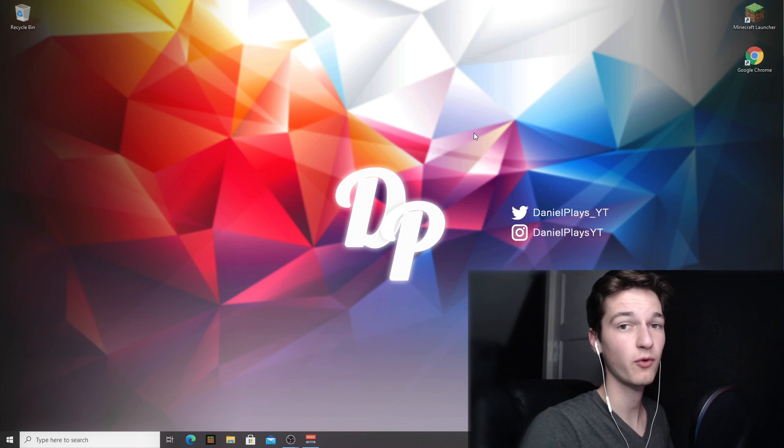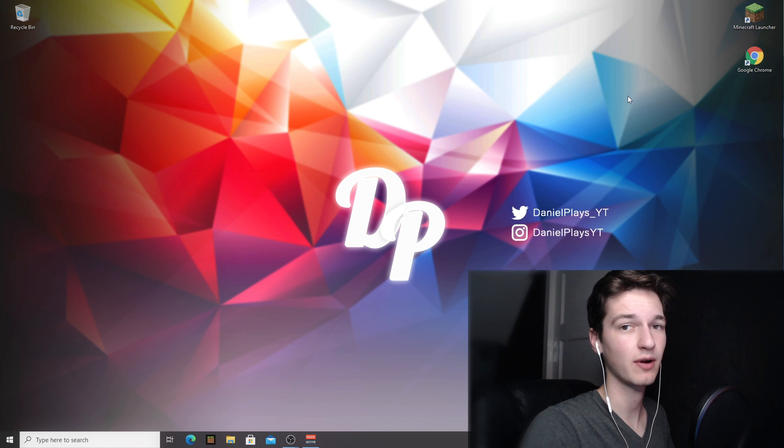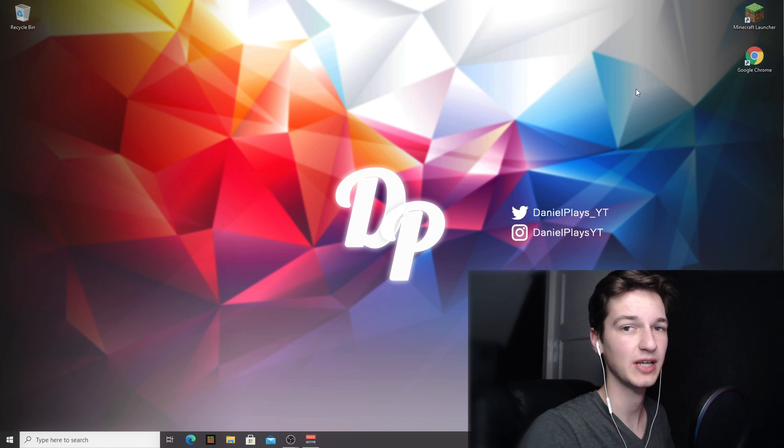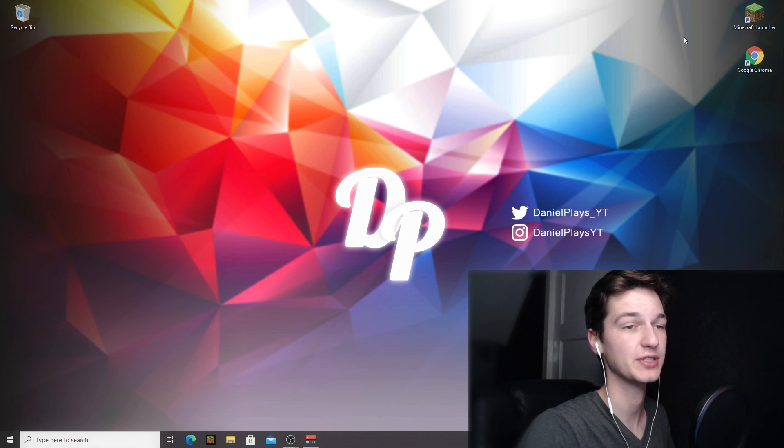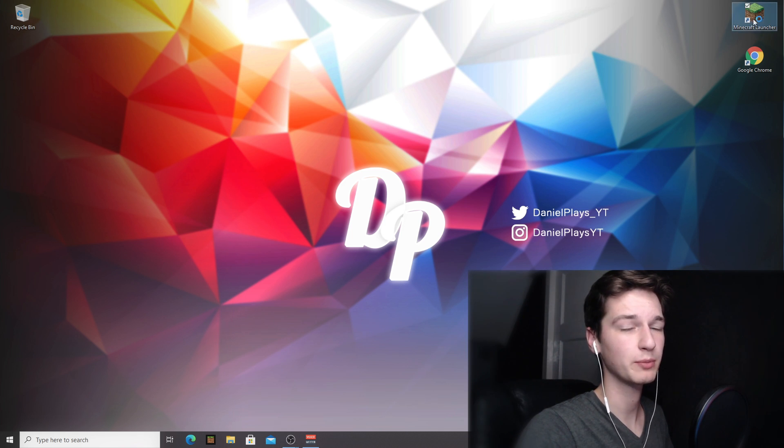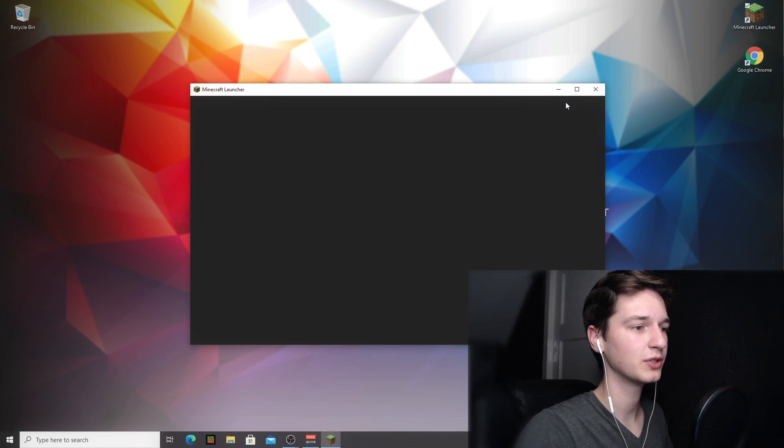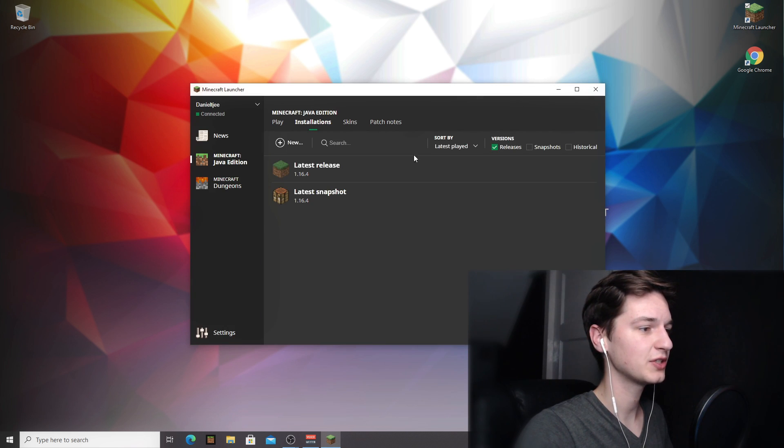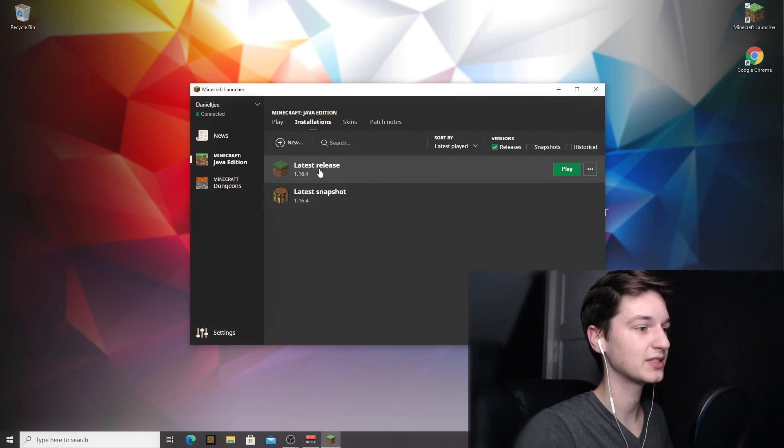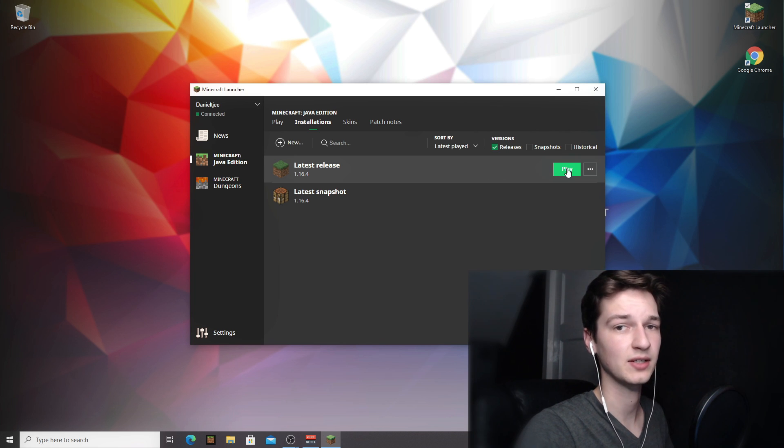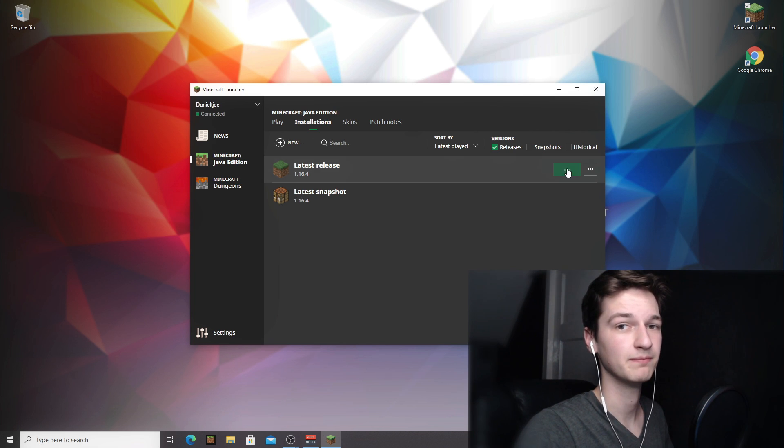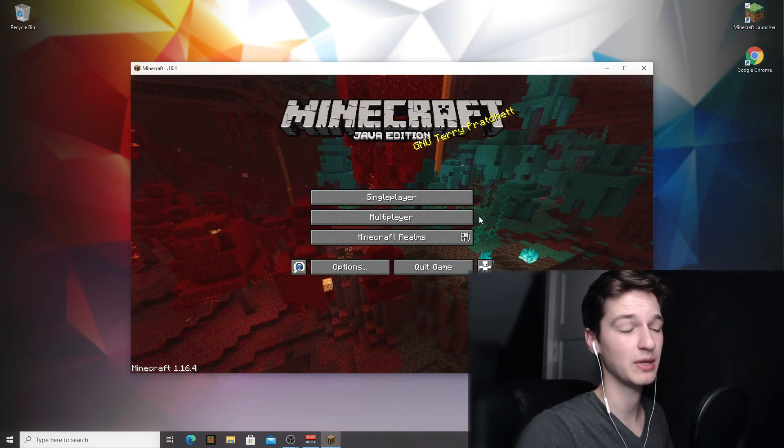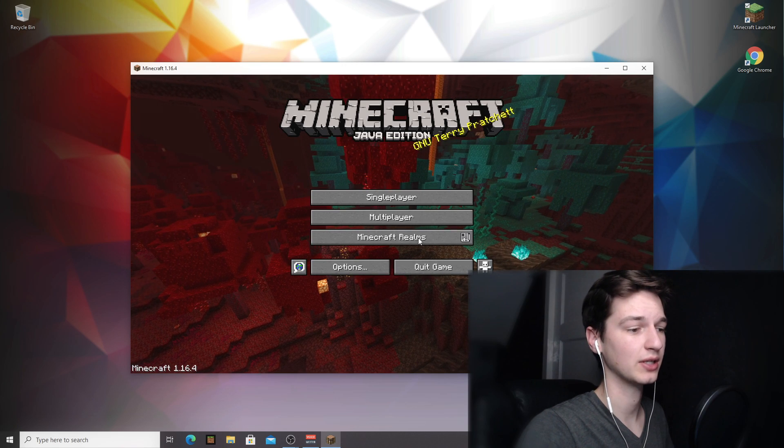So before we can get started we need to launch Minecraft 1.16.4 just once, just to make sure you actually have downloaded and installed Minecraft 1.16.4 itself. To download and install Minecraft 1.16.4, open up your Minecraft launcher, come over to installations and make sure to actually play the one that says latest release. All you got to do is just select it and click play. All you really have to do is wait for it to hit the main menu and then you can click quit game.